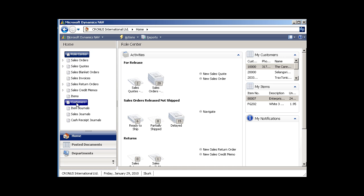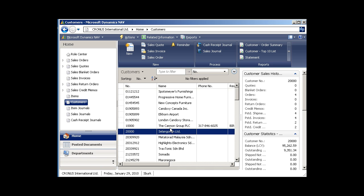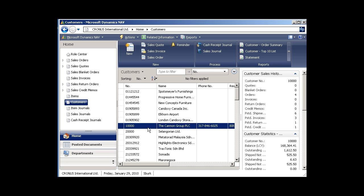Let's just go to customers. So we're going to go to customers and you'll be amazed how quick and easy this is. I'm going to go to the customer list and I'm just going to pick on the Canon group again, customer 10,000.